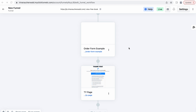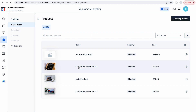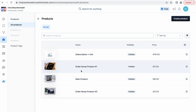Before we start adding elements to our order form, let's first connect the products to our order form funnel step. If you don't know yet how to create products in ClickFunnels 2.0, you can check out the video that will appear as a card here. I already prepared the product that we're going to add to our funnel step — a main product and one order bump product, so we can see how our two-step order form will look.